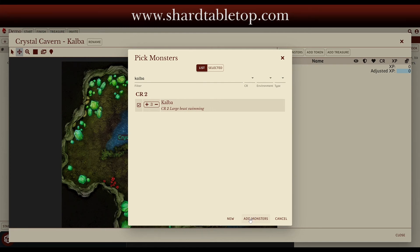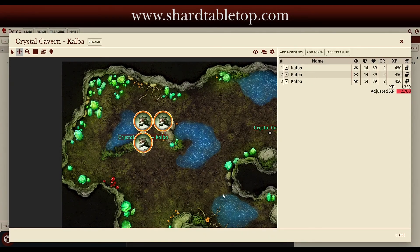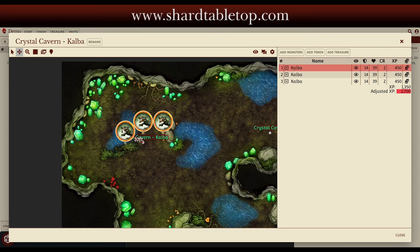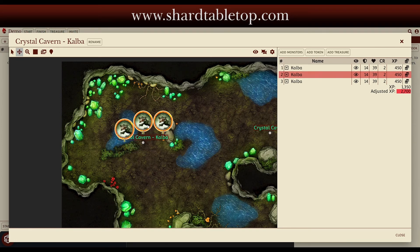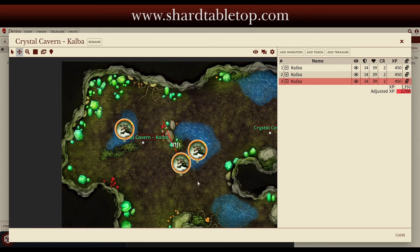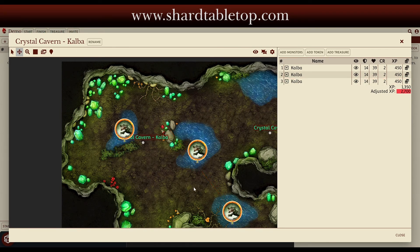We'll add those monsters to the tracker. They're not going to have any treasure. I want to put one in this pool of water, one in that pool of water, and a third one over here in this pool of water. We'll hide them initially because they're submerged below the water — so they're not visible even if the party can see the water. Even after I activate this encounter, the monsters will be hidden.